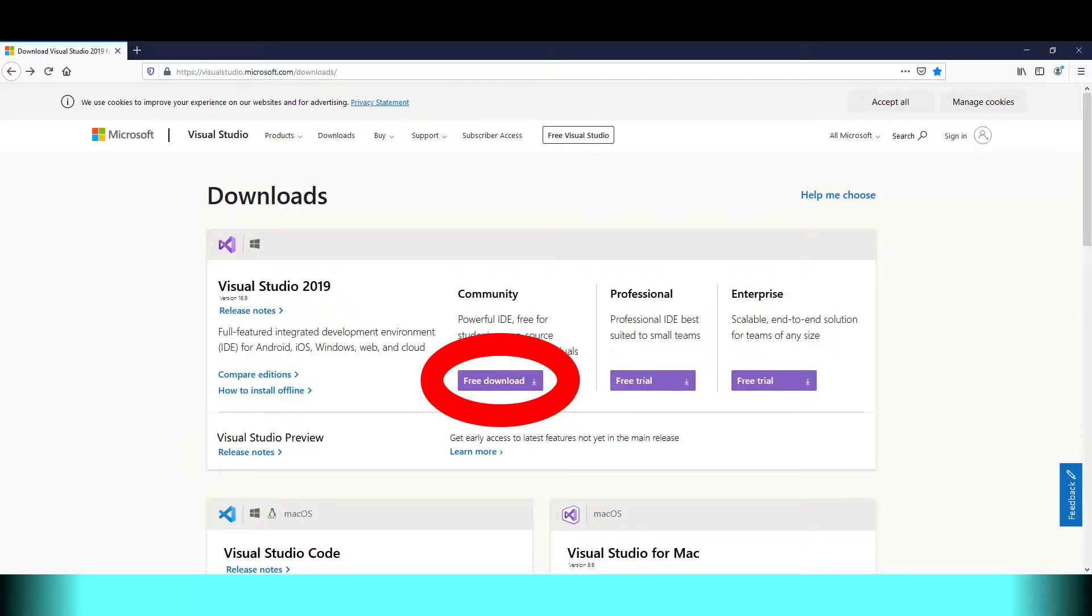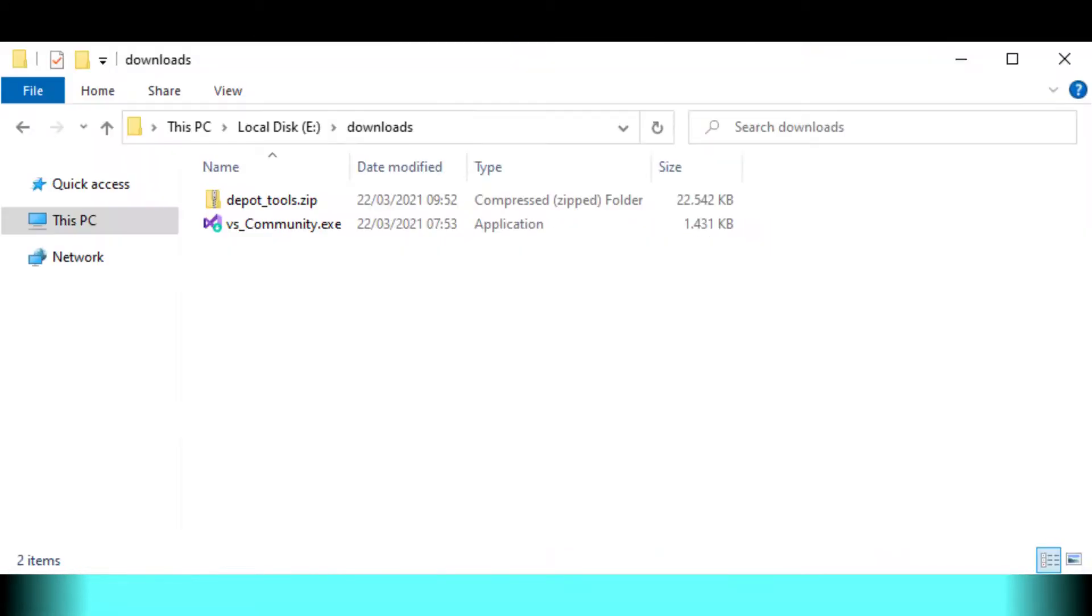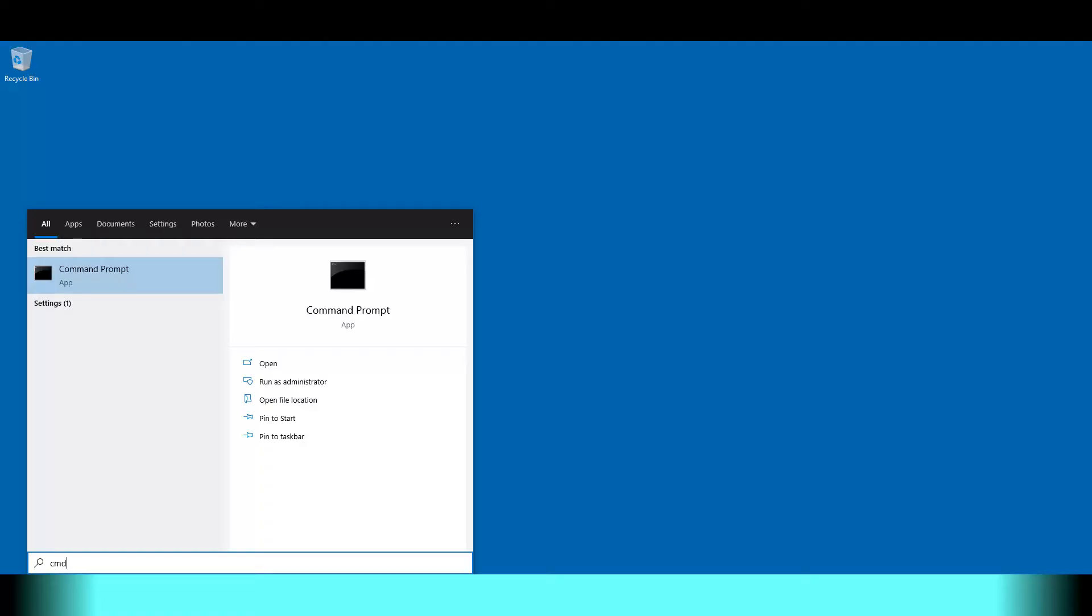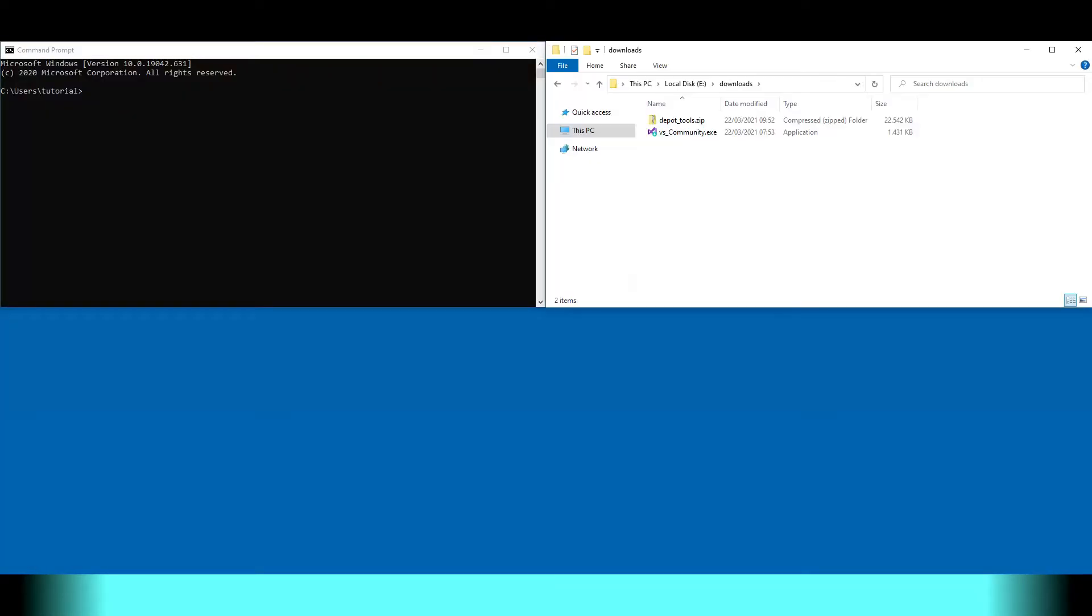Download Visual Studio. Download the depot tools. Put them in a working directory. Open the command prompt. Cherish the command prompt. Look at your files again.